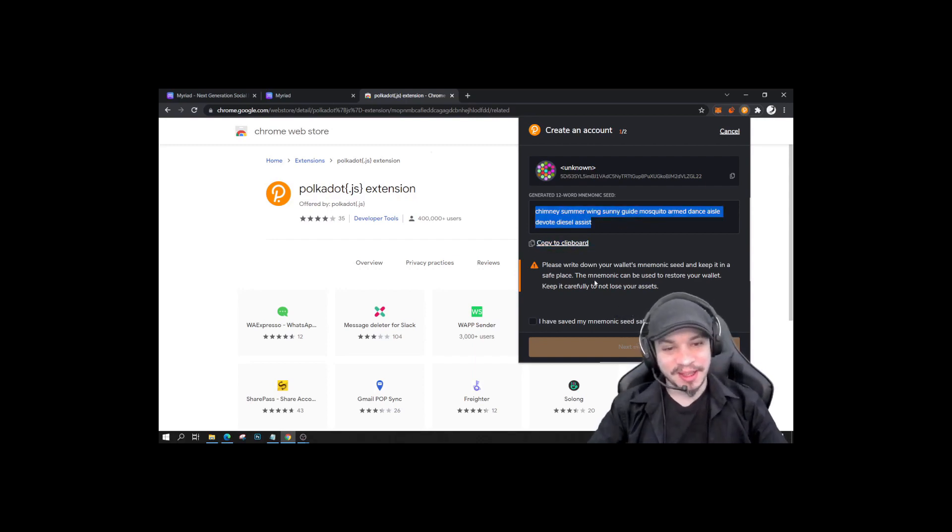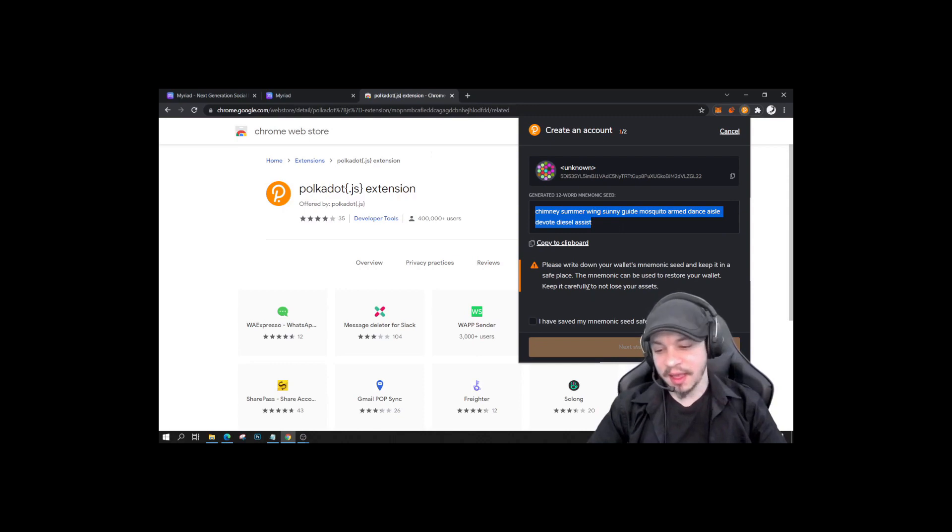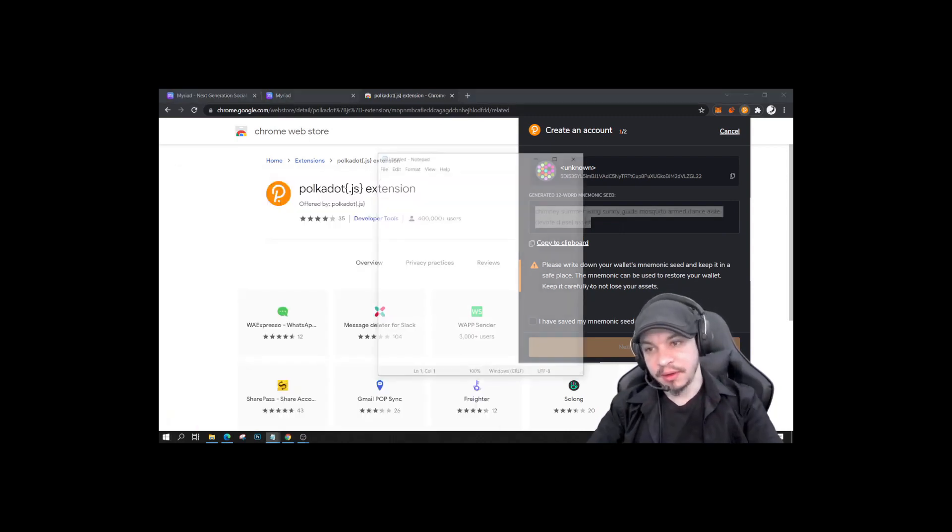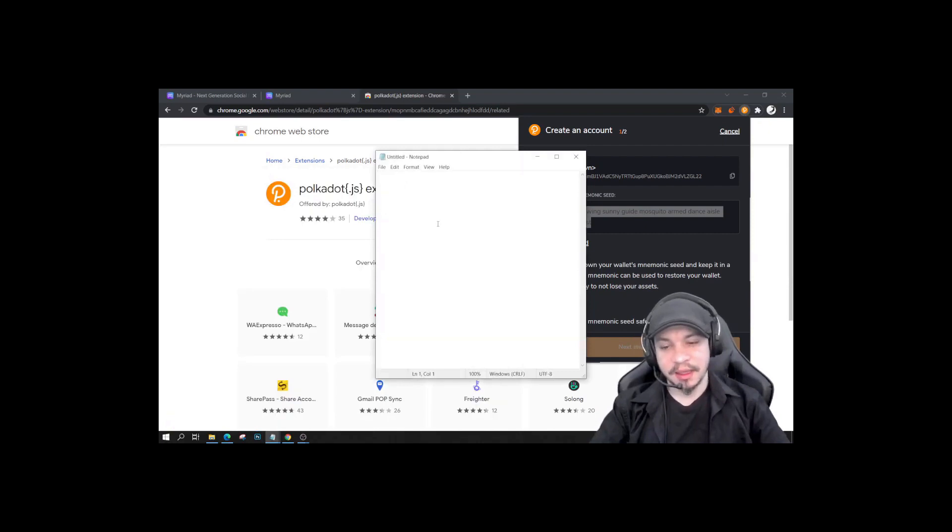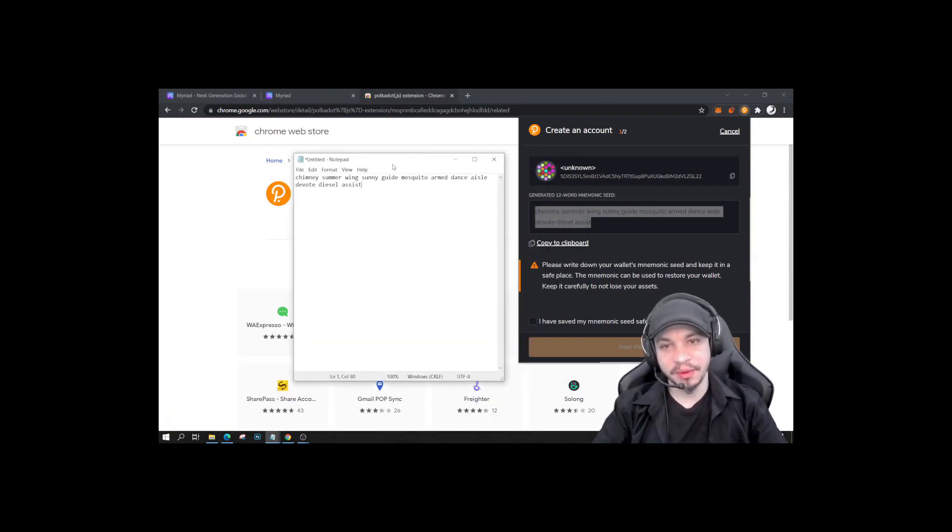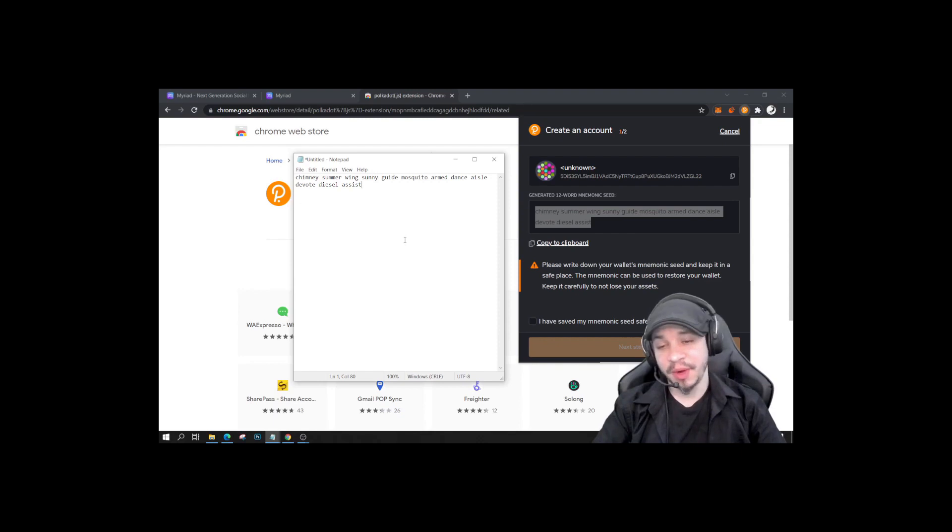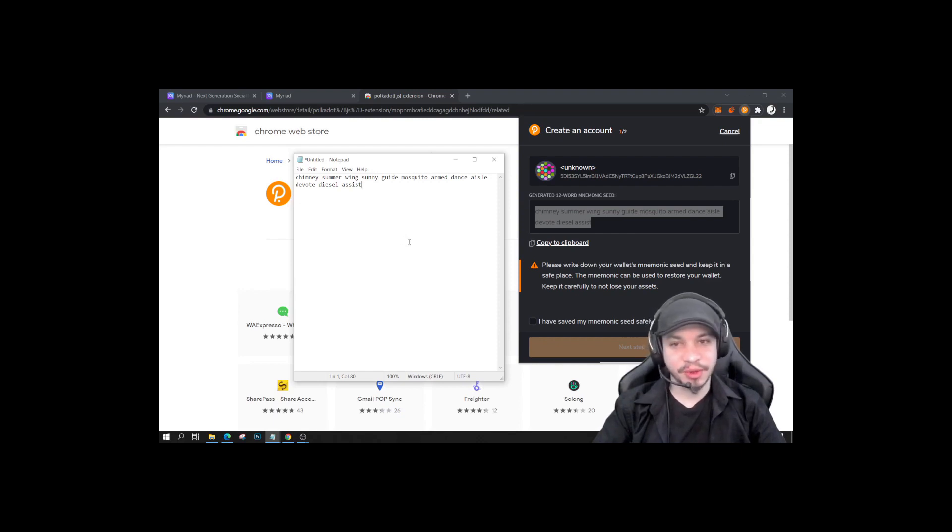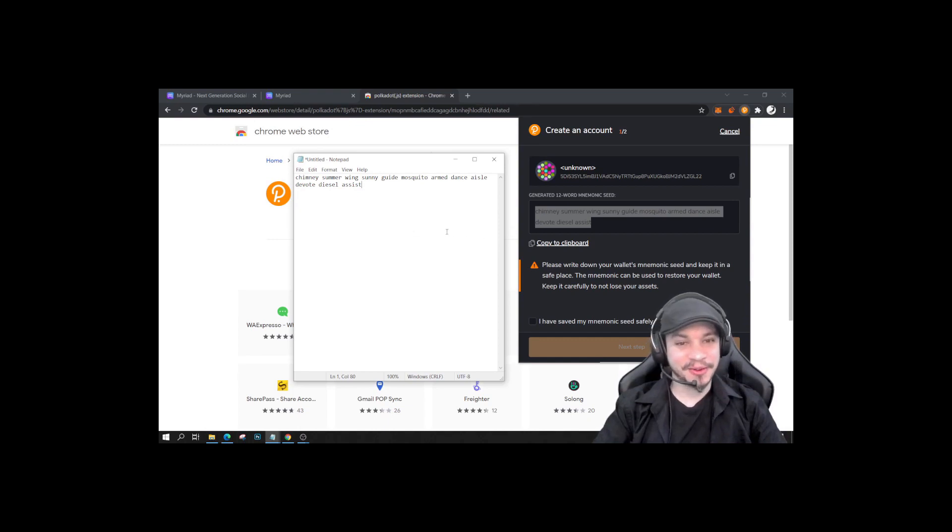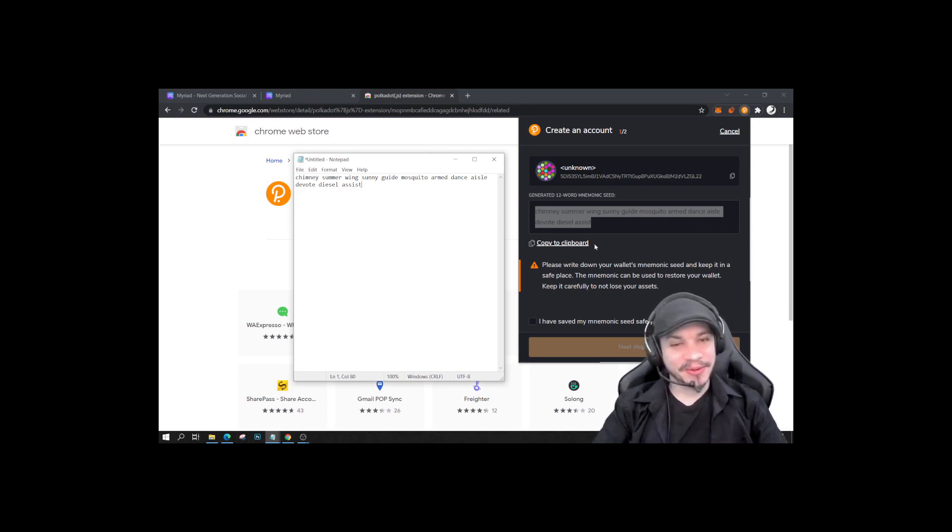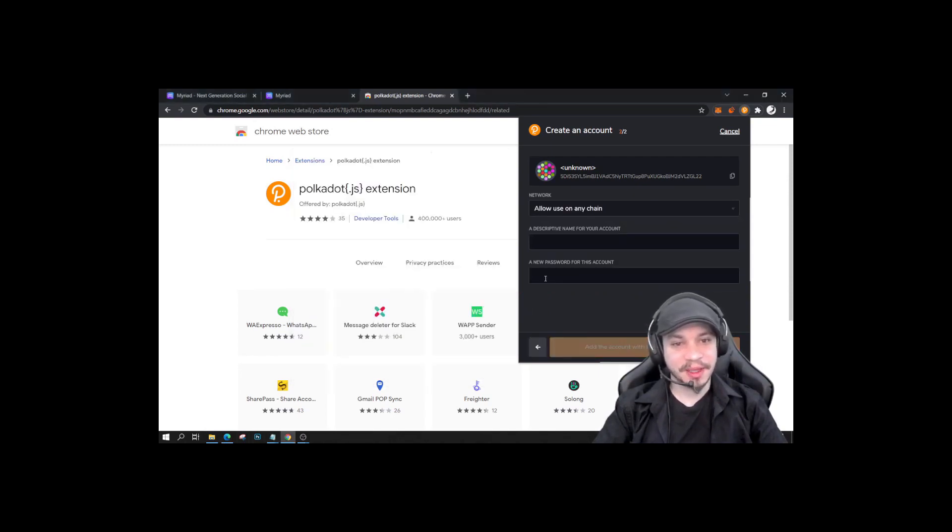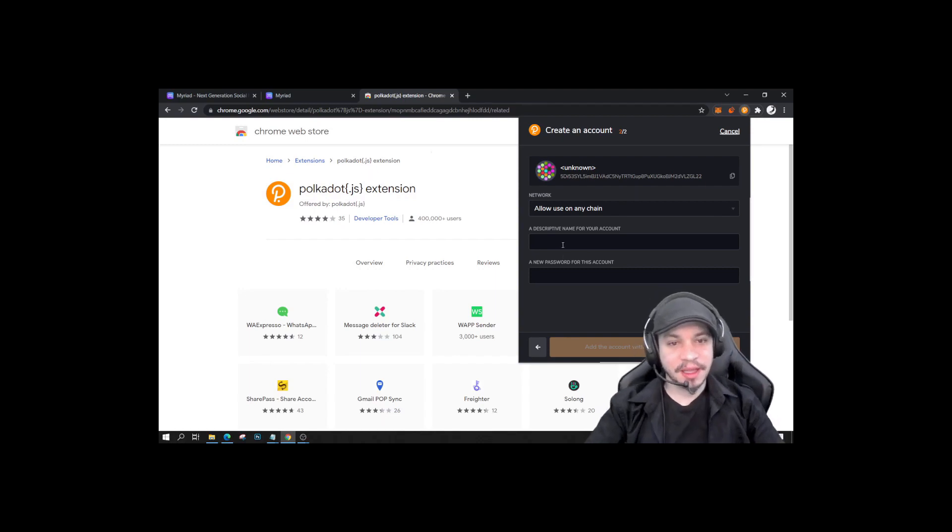Then I am going to open Notepad, and it could be temporarily to Notepad before writing it down and storing it in my drawer somewhere, because this is how you should behave with phrases and private keys and stuff like that. So in any case, now it's safely copied. I will click here, next step.